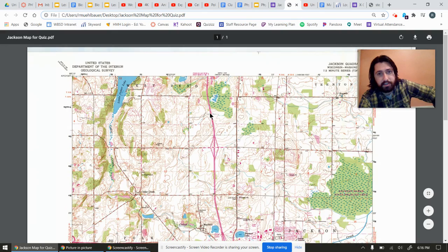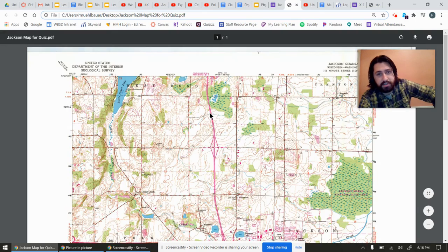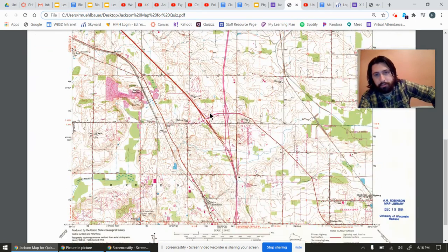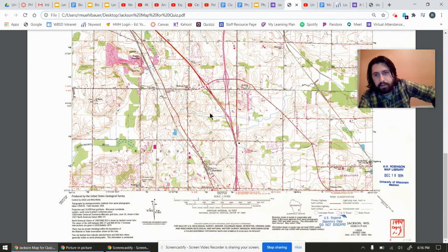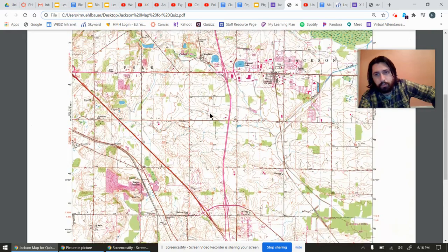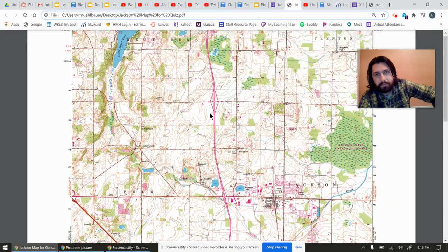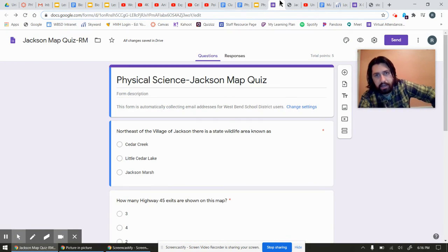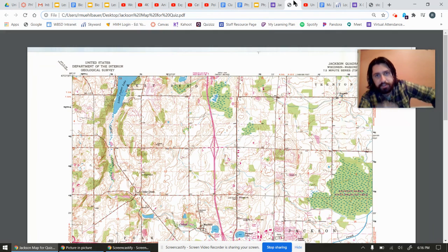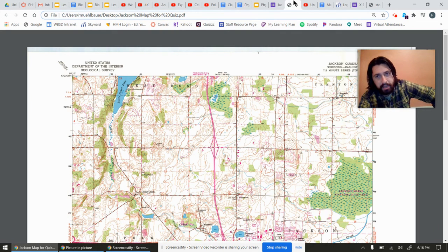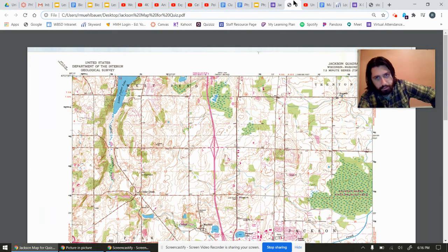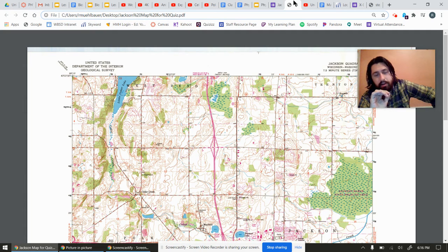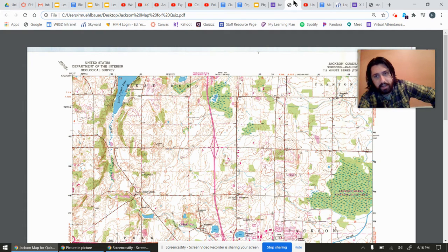So anybody virtual out there, you have a copy. This is the map you'll be looking at. You're just kind of looking for five different things on this map, which will be posted to Canvas as well. Five-question quiz on this Jackson Map. That's what you're starting with. Make sure you finish it.